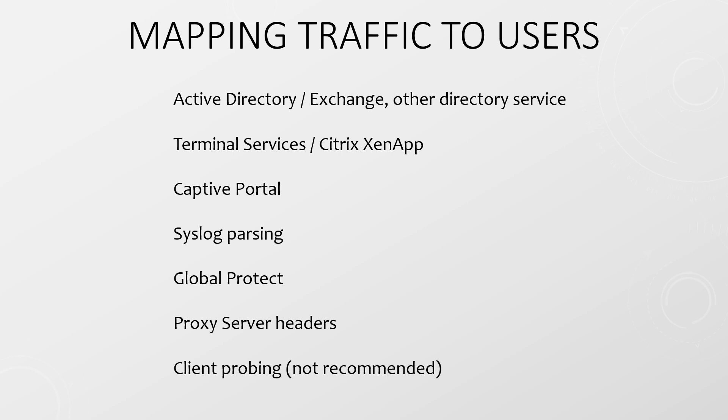So all this is great but there is a catch. As we've seen users are mapped to IP addresses. If you have NAT in your environment IPs may be changed before the firewall sees them which can break User ID. Keep this in mind when you're planning your deployment.